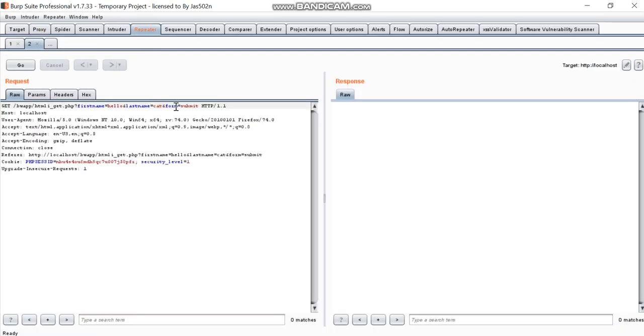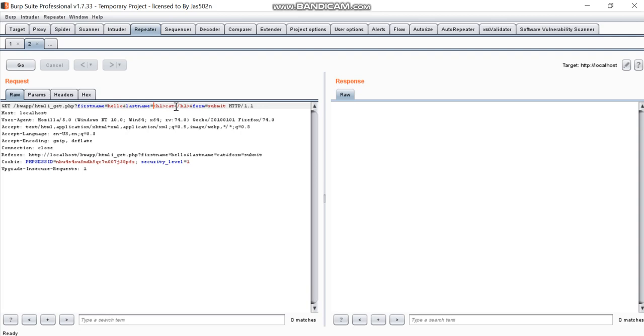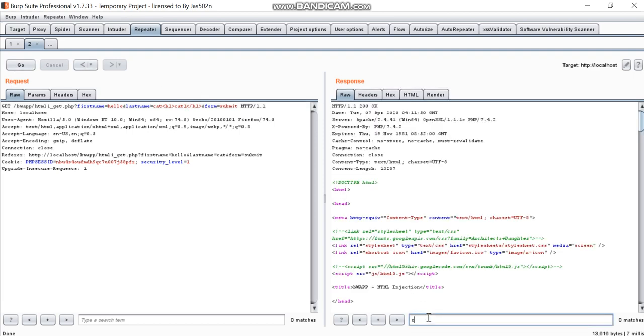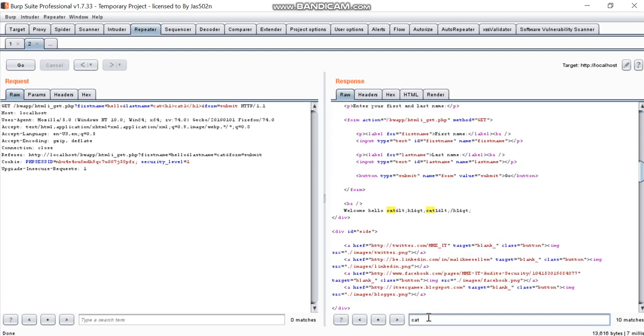And now we will write here H1 cat, close H1. We will write here cat and here cat1 to identify if it is reflecting or not. So we will search for cat. And you can see it is URL encoded.